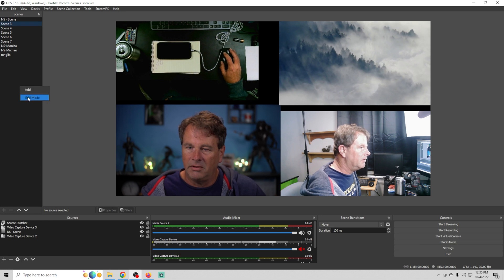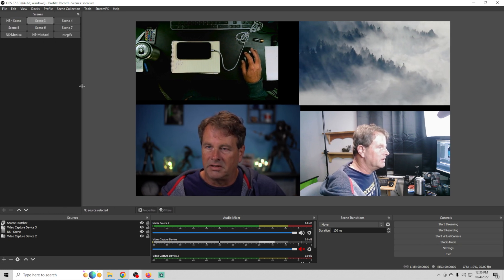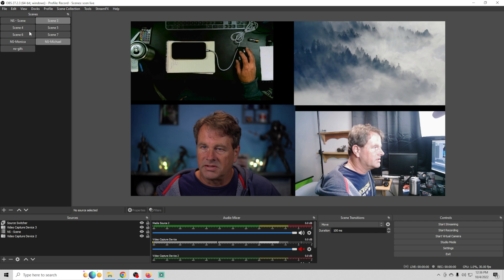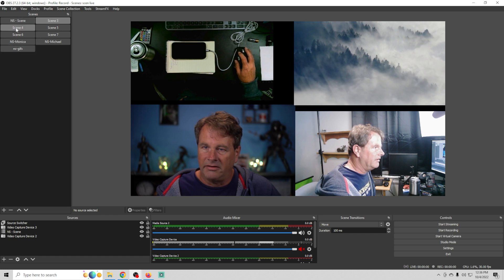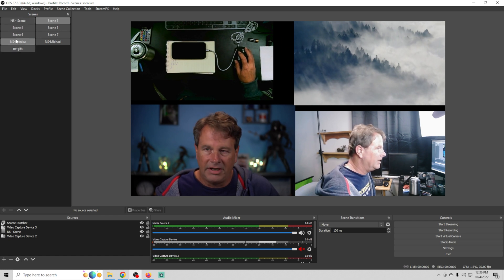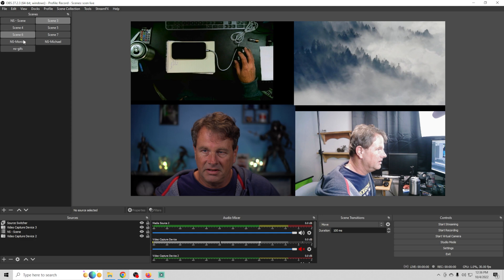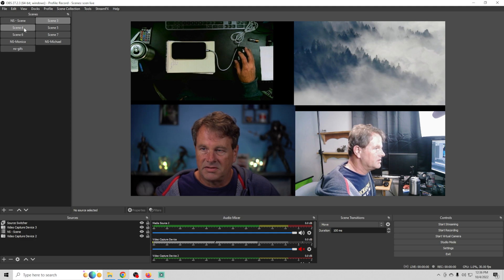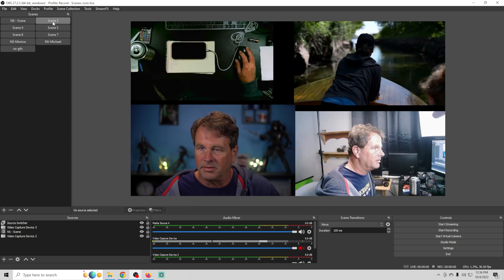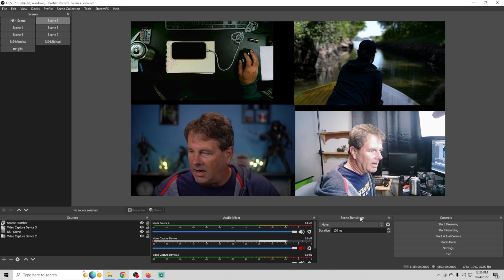You can even right click on this and go to grid mode so that you can see your scenes written out. Now you're probably going to want to name your scenes better than I did here, but this is just for an example.